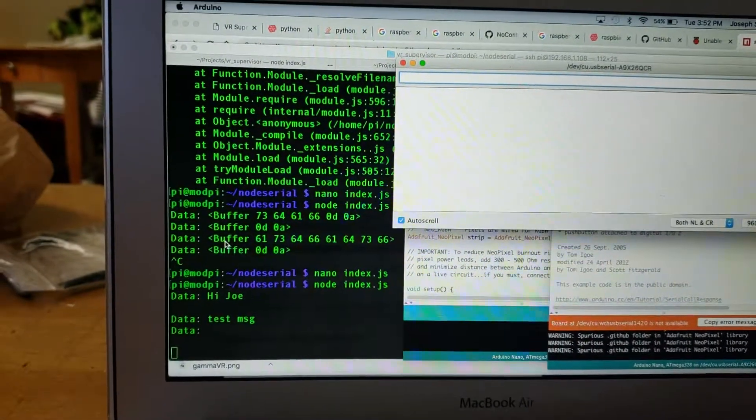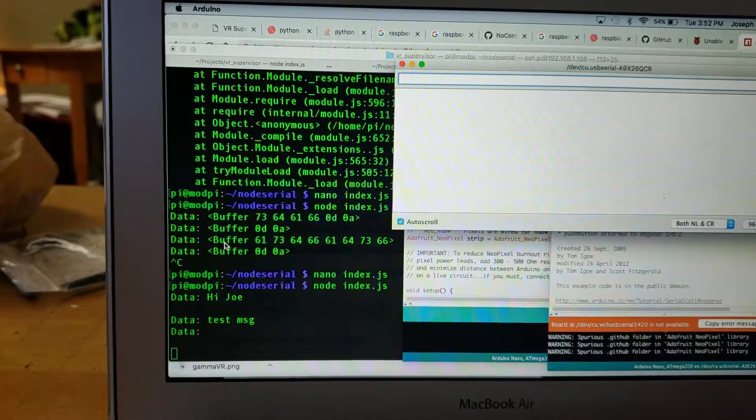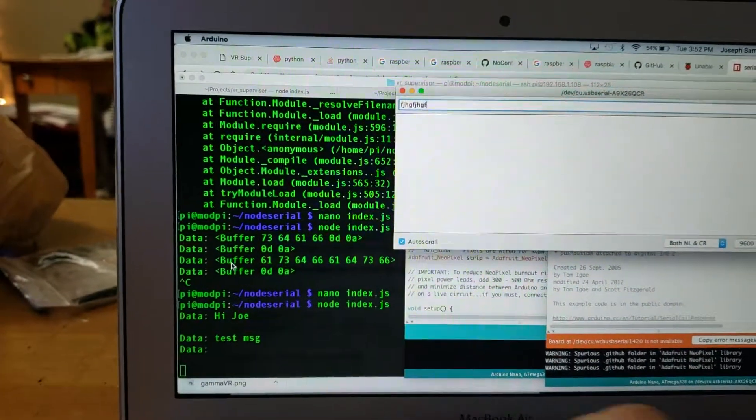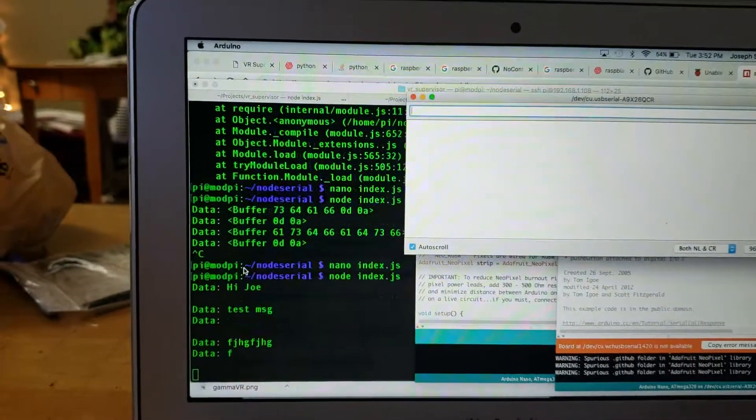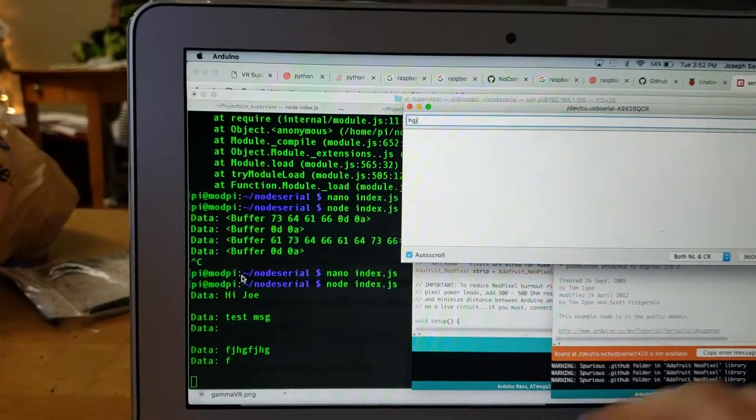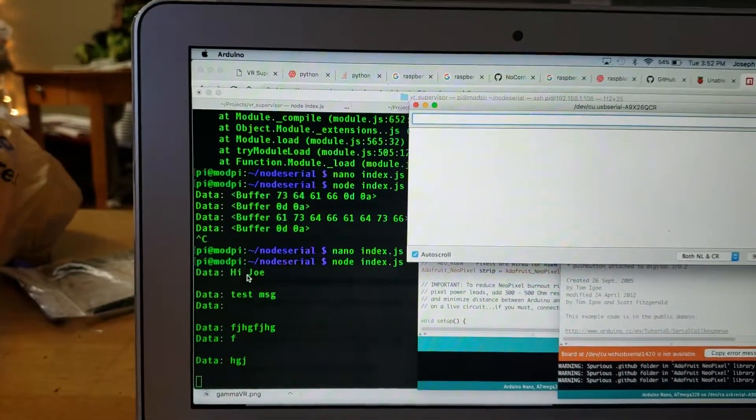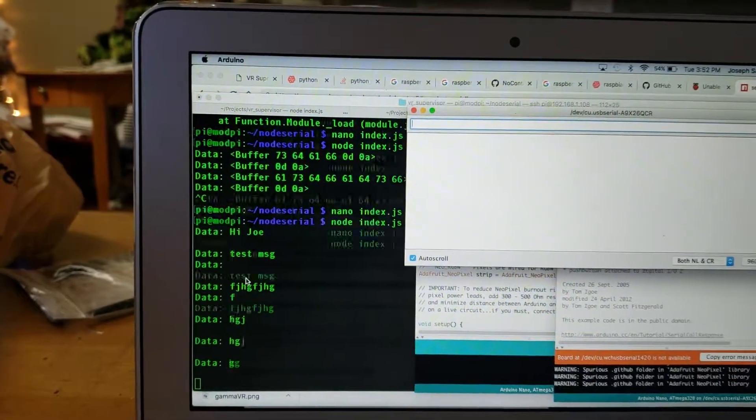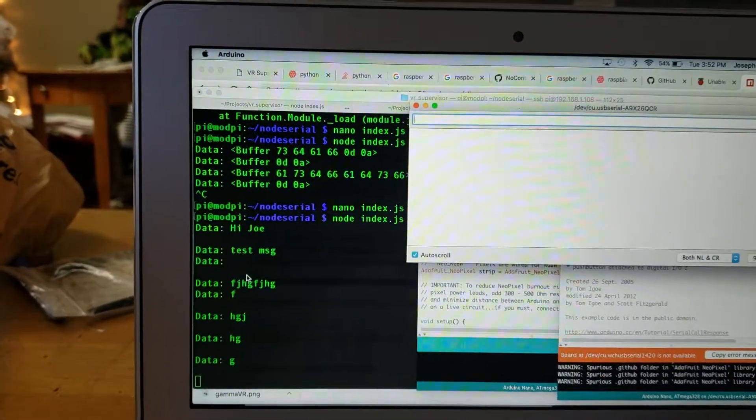Send. Boom. We got it. So we can do another little test. Test. Cool.